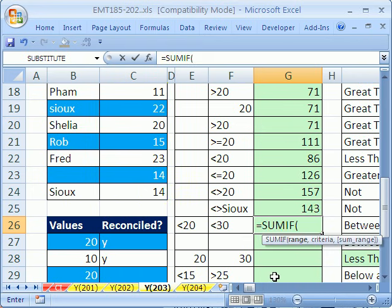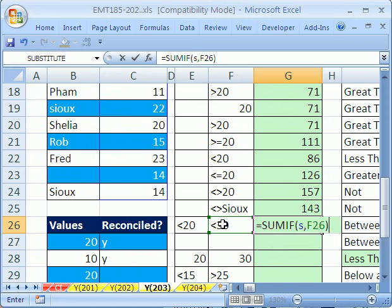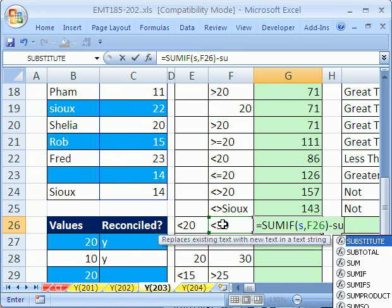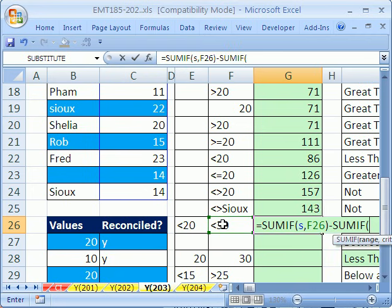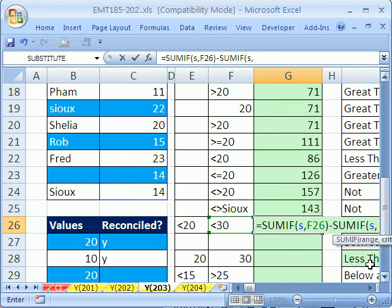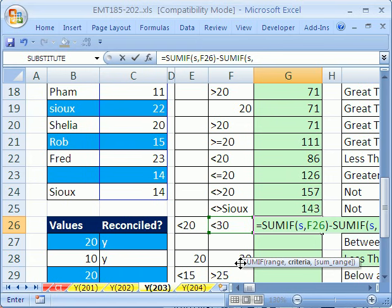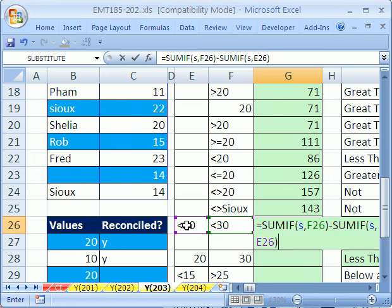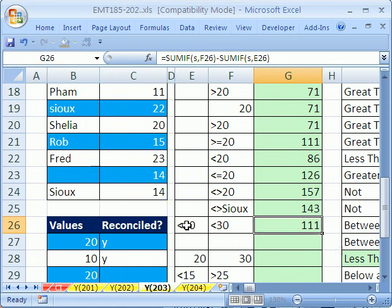So we'll say equals SUMIF, and the range is going to be sales, since the criteria and summing are in the same column. And our criteria will be this, minus SUMIF, S comma, and our criteria will be right here. And sure enough, that will subtract, take the bigger one, subtract the smaller one, it will calculate all the ones in between.